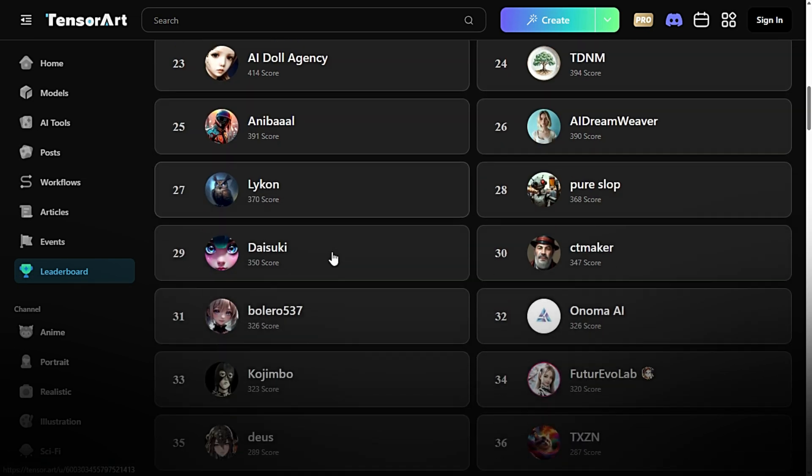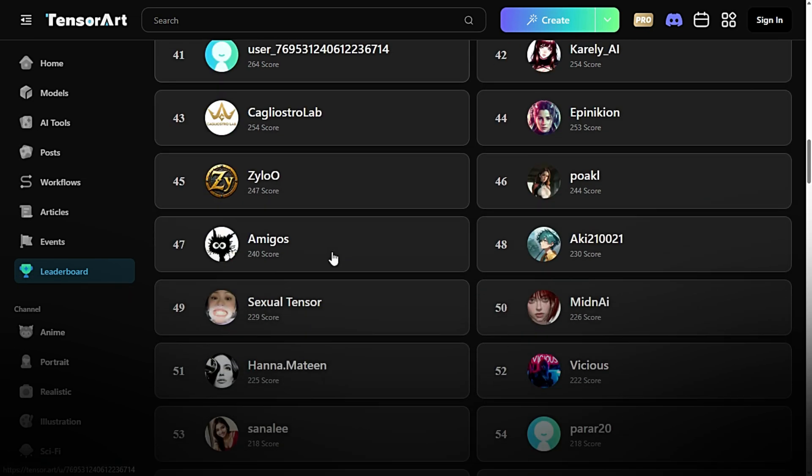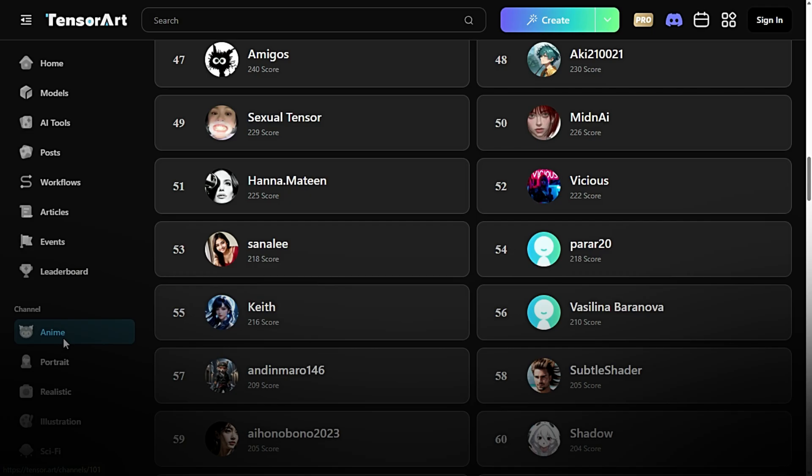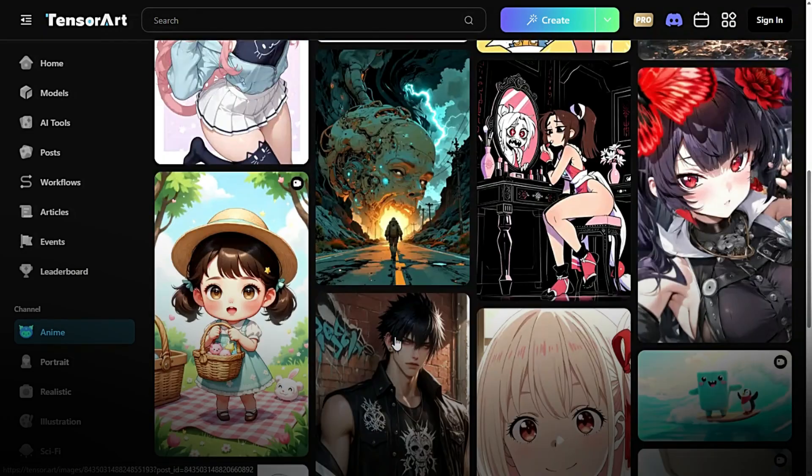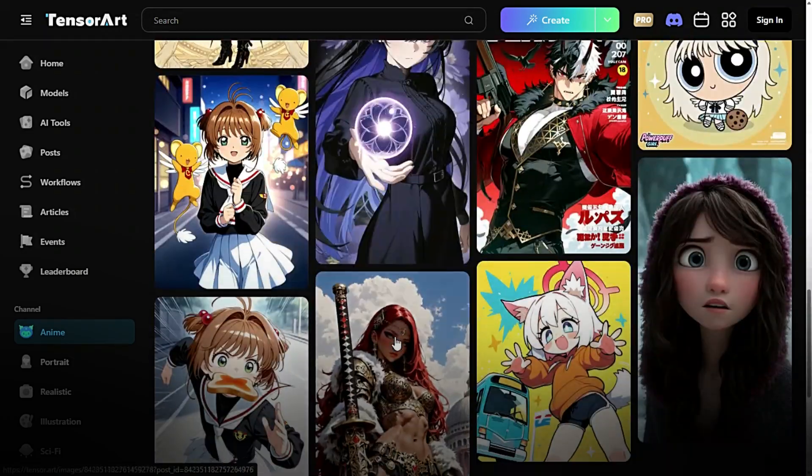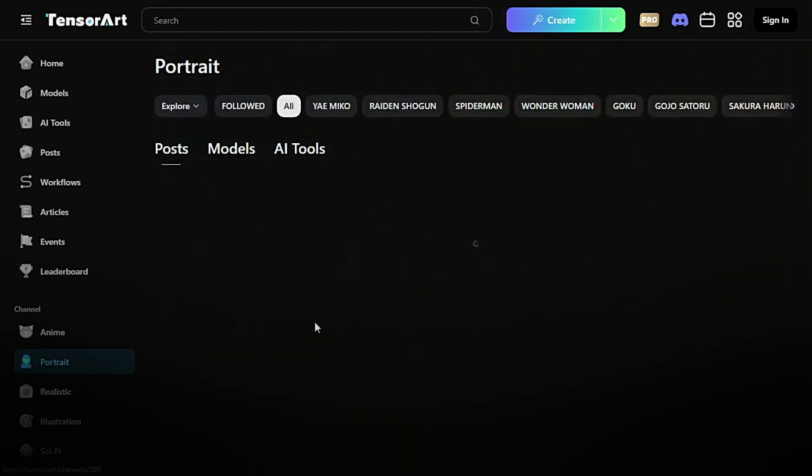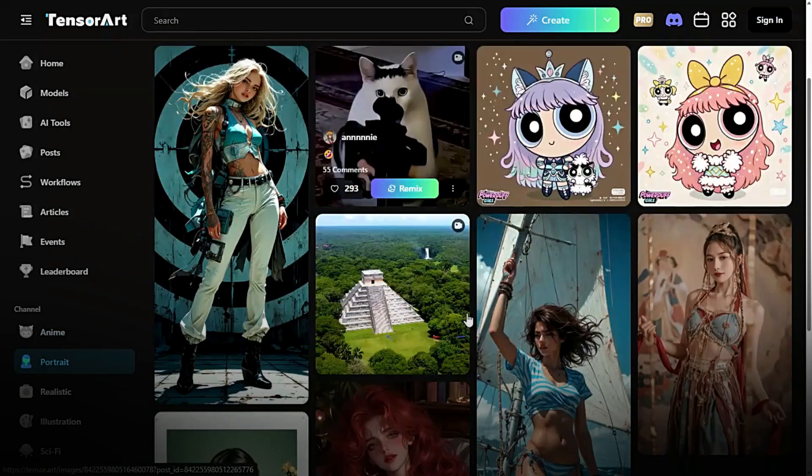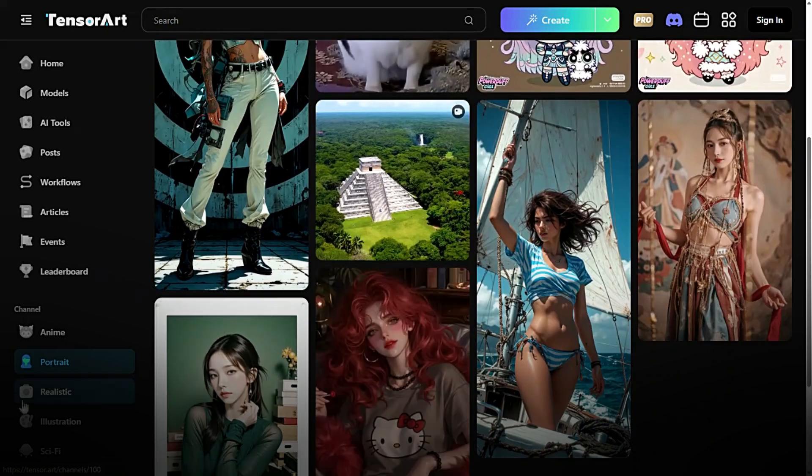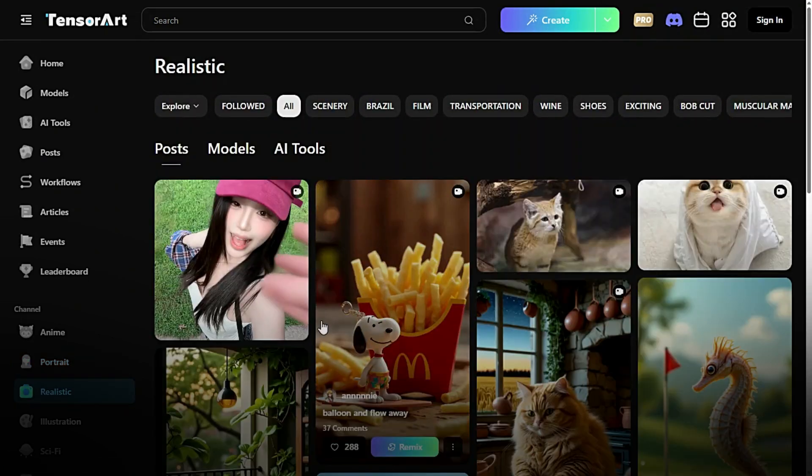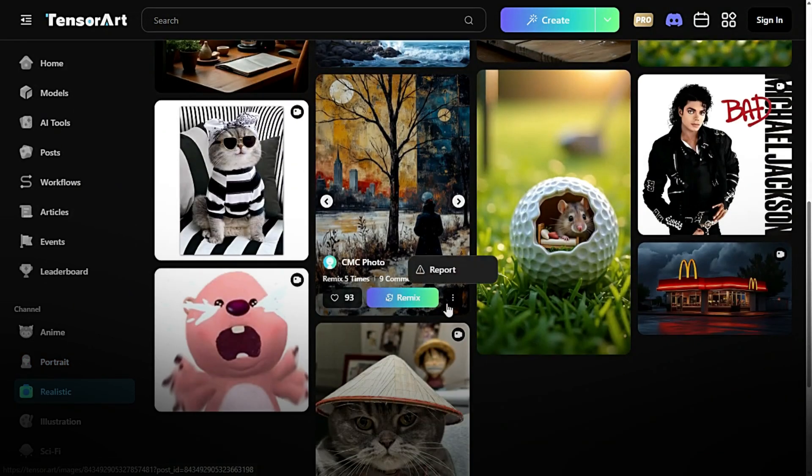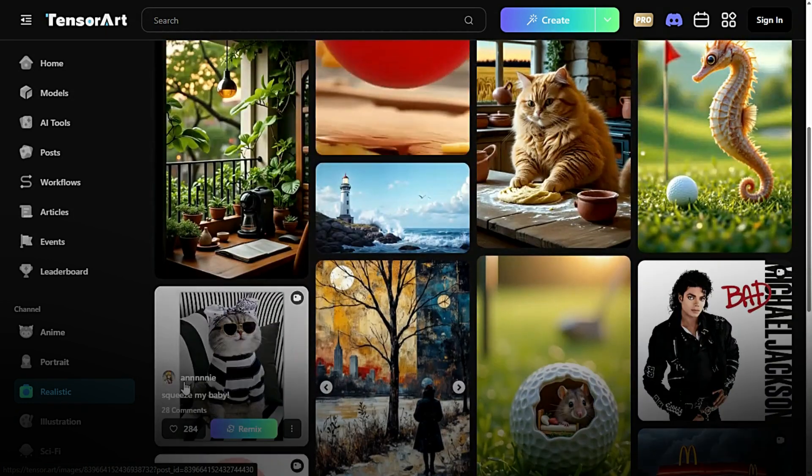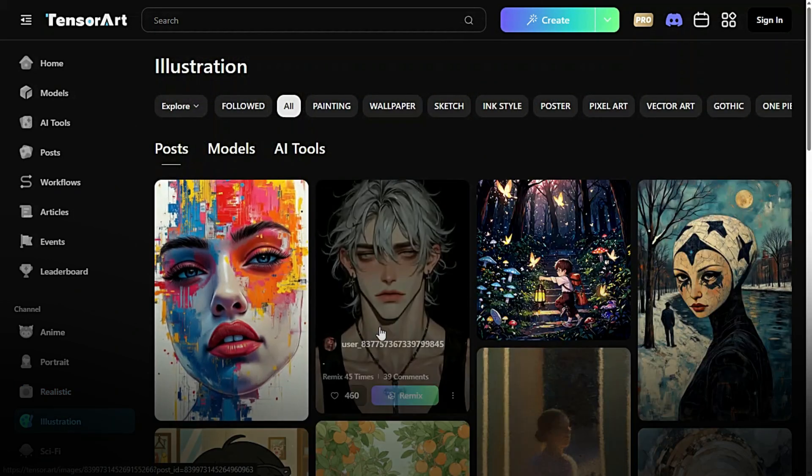Channels section. Below the dashboard options, you'll find the channels, which let you explore content tailored to specific styles and interests. Anime. Dive into AI-generated anime art and models perfect for fans of the genre. Portrait. Create lifelike portraits or stylized character designs with ease. Realistic. Generate hyper-realistic images and visuals for professional or creative use. Illustration. Perfect for artists and designers, offering tools and models to create digital illustrations and concept art.